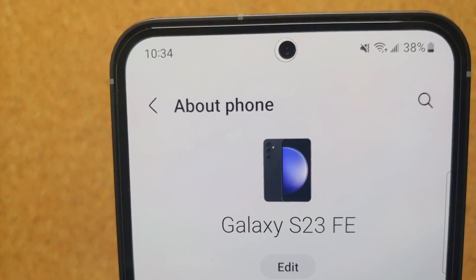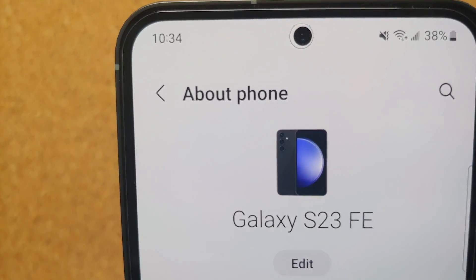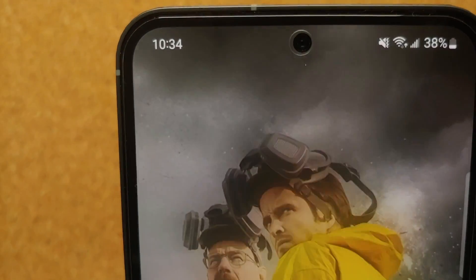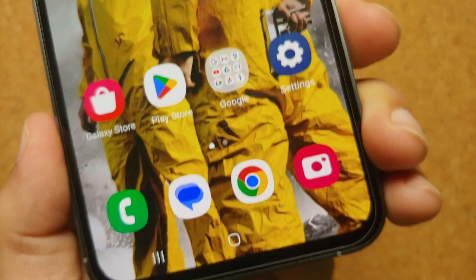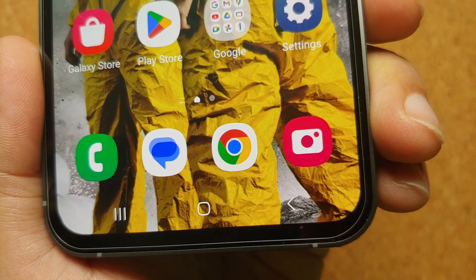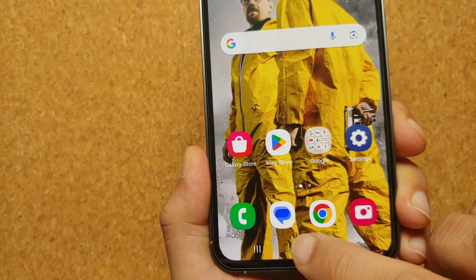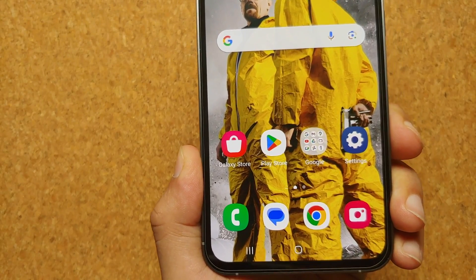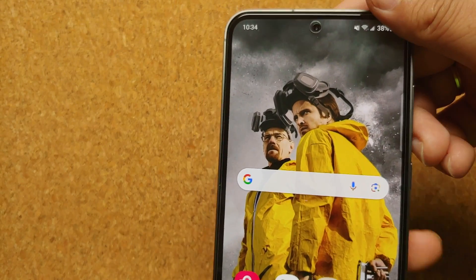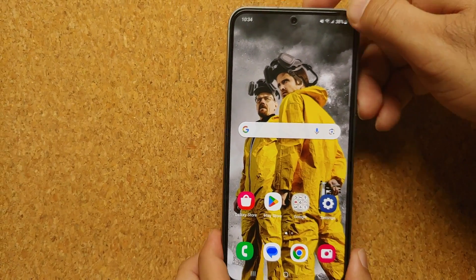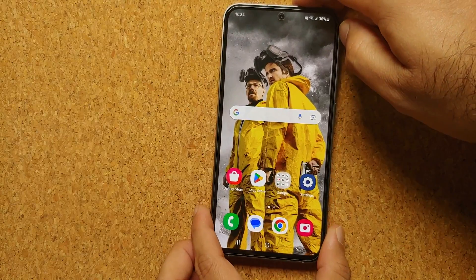Hey peeps, what's up — Manchi here, back with another video. If you have the Samsung Galaxy S23 FE, you will notice that out of the box it comes with the three-button navigation style. How do you enable gestures?